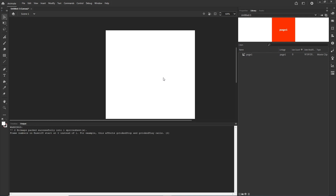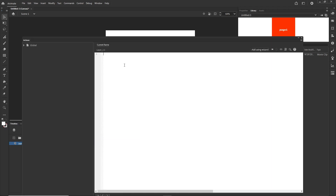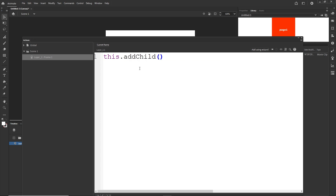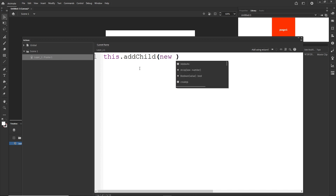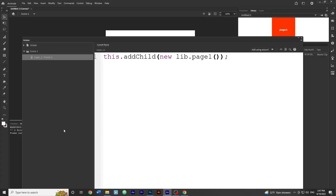If I hit Ctrl+Enter I'll have a blank canvas with nothing on it. I can right-click and choose Actions and type the code: addChild(new lib.page1()). This addChild(new lib.page1()) will simply add page 1 to the stage.